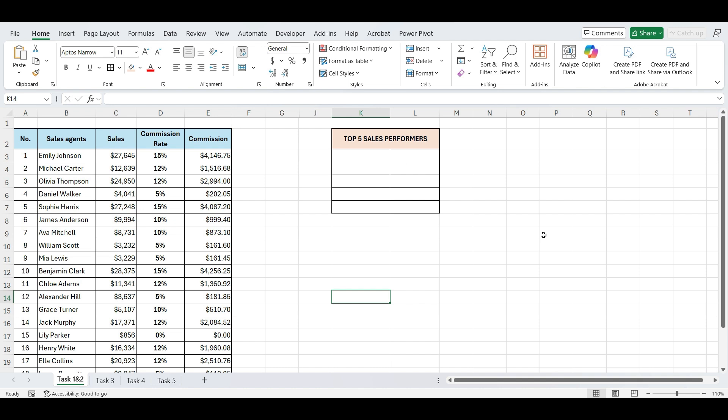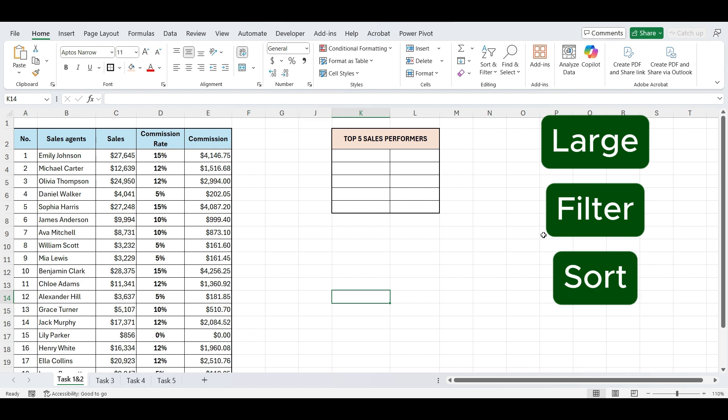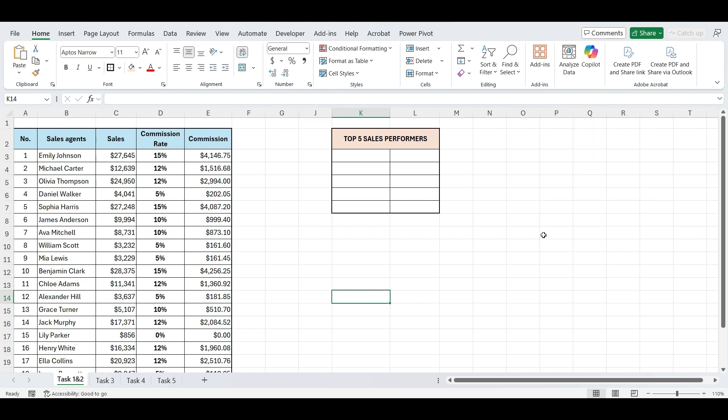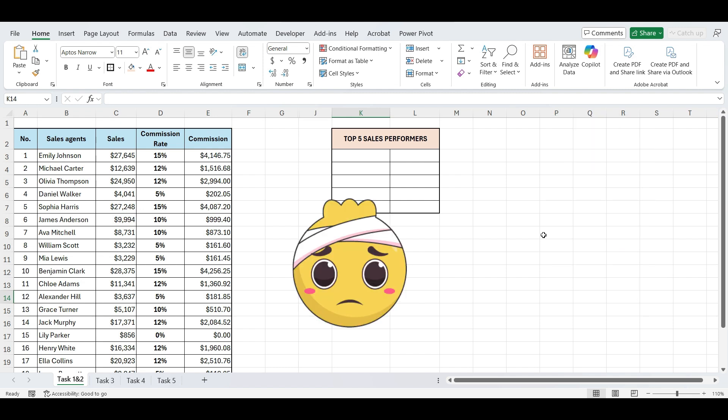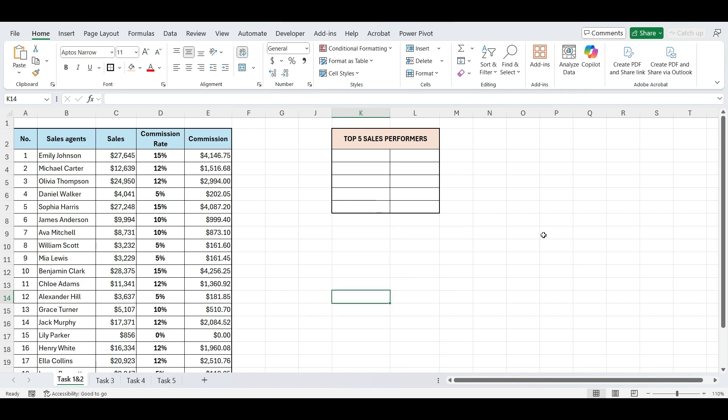We'll use 3 Excel functions, large, filter, and sort. I know what you're thinking, 3 functions in 1 formula? But don't worry, I'm going to break it down step by step, and you'll see just how easy it is.